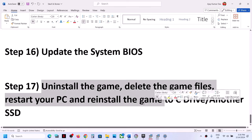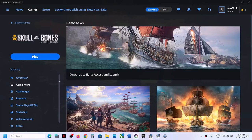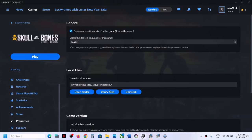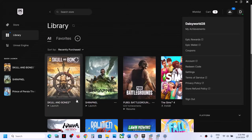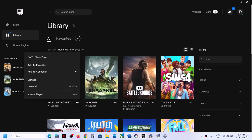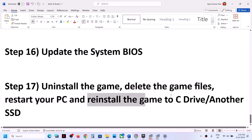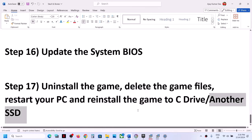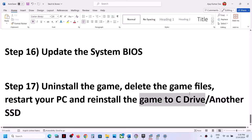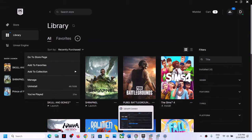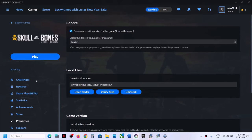The last step is to uninstall and reinstall the game to a different drive. Uninstall the game from Epic Games Launcher or Ubisoft Connect. After uninstalling, go to the game installation folder, delete the game folder, restart your computer, and reinstall the game to a different drive. If the game was on another drive, try installing to the C drive, or if it was already on C drive, try installing to another SSD. One of the steps shown in this video should help you get the game running on your Windows computer.